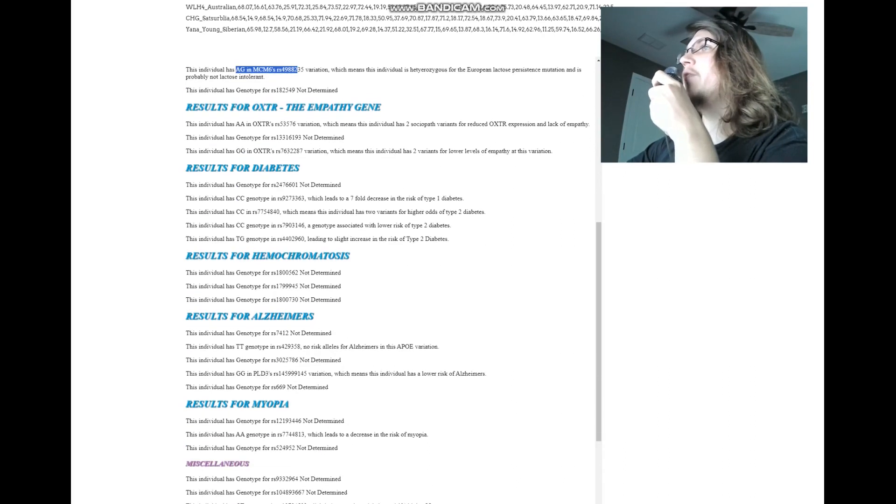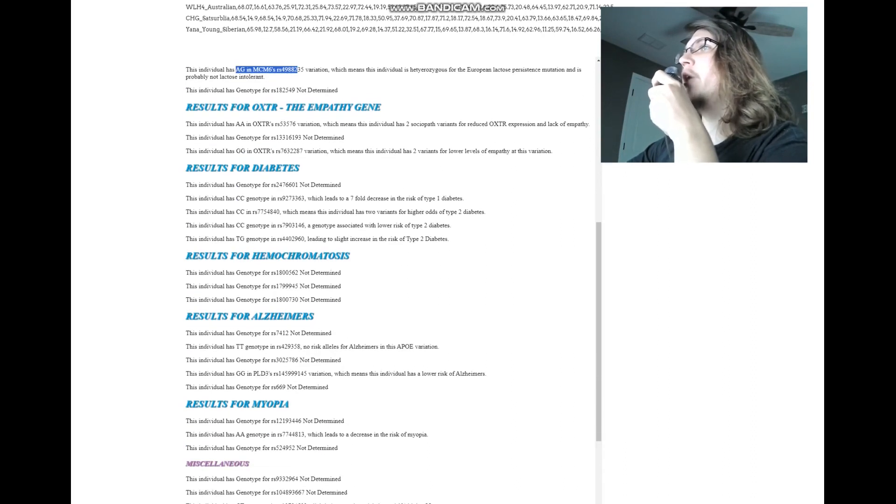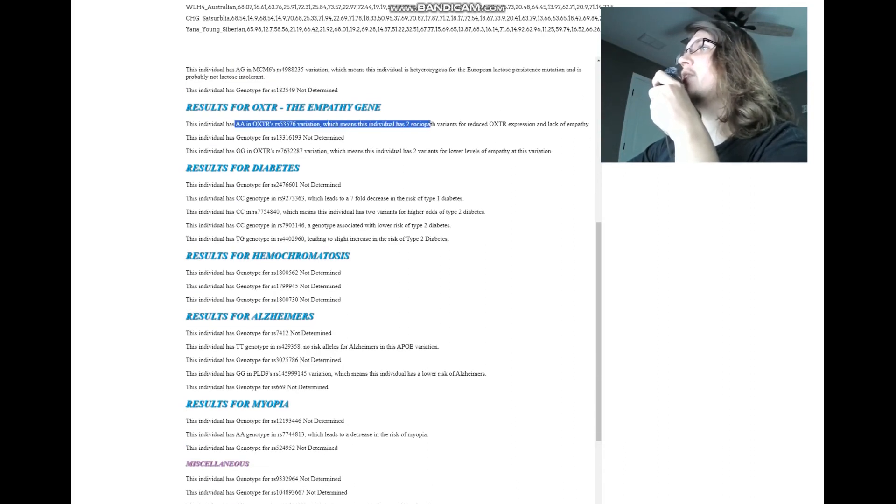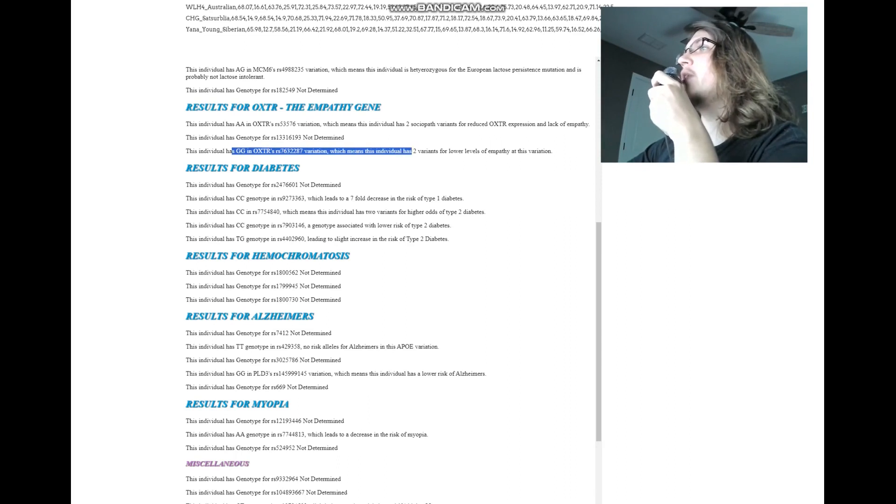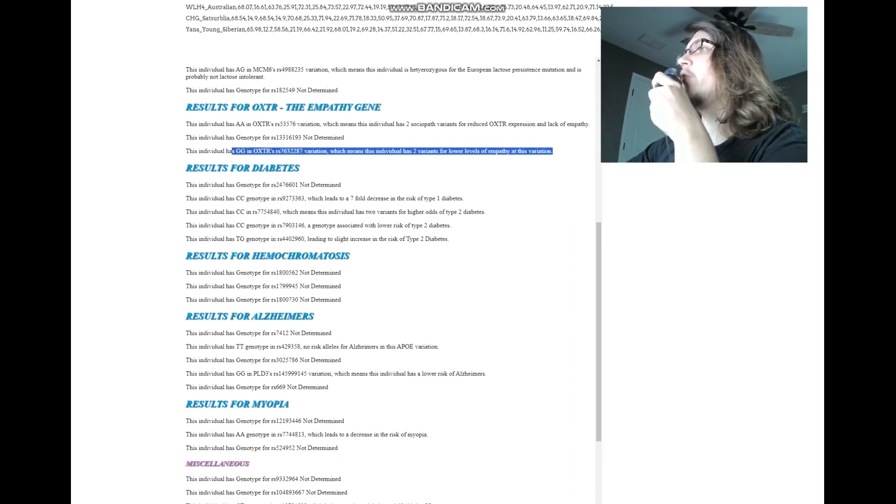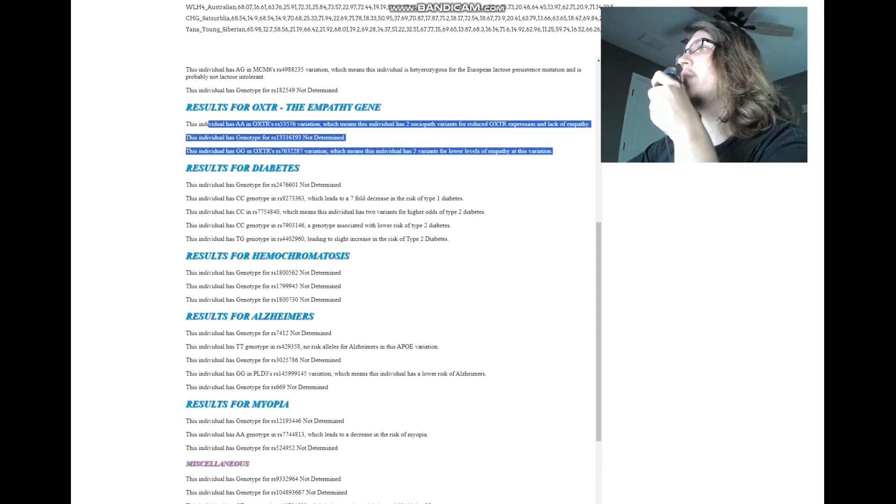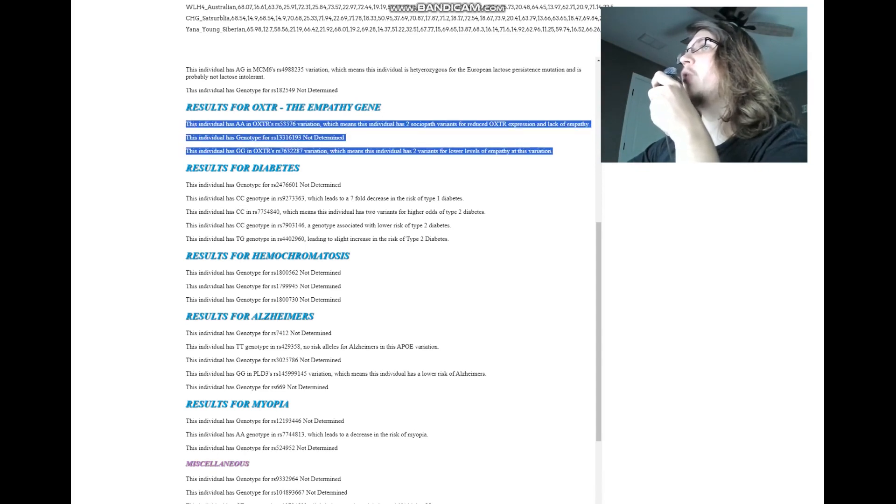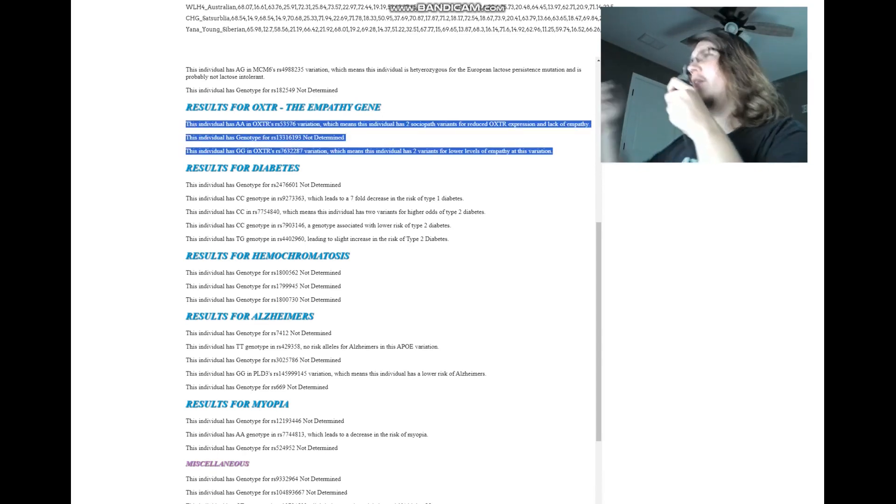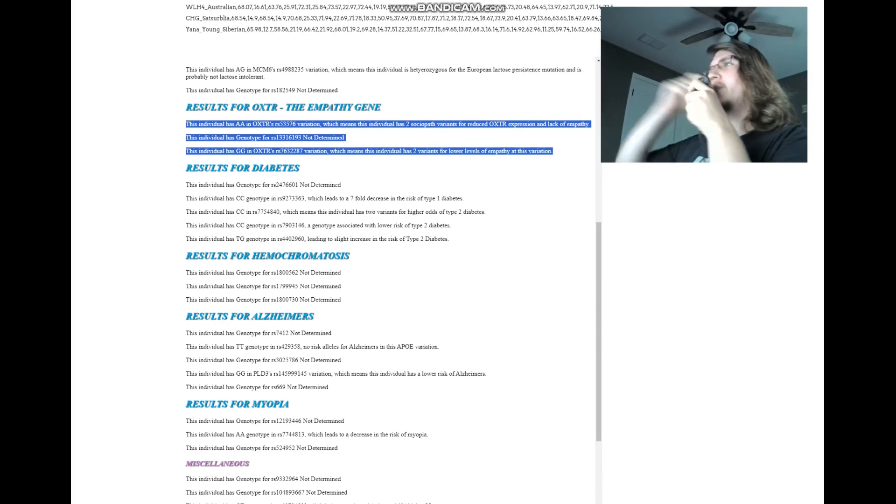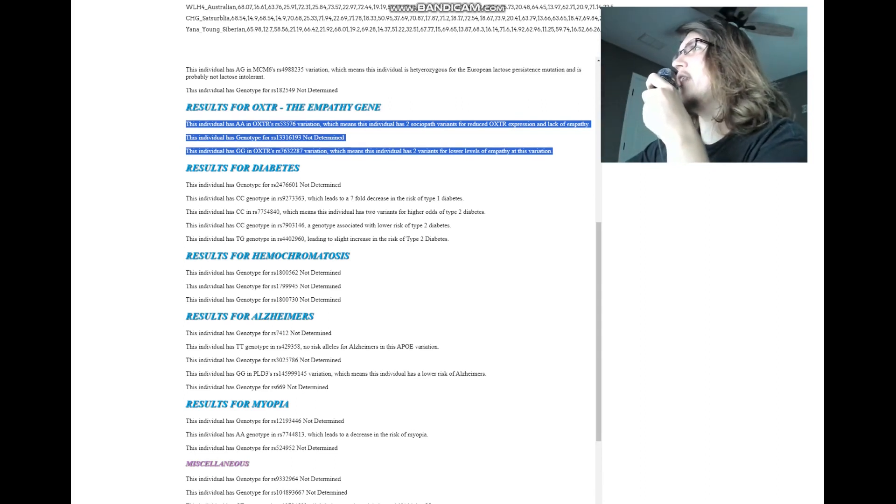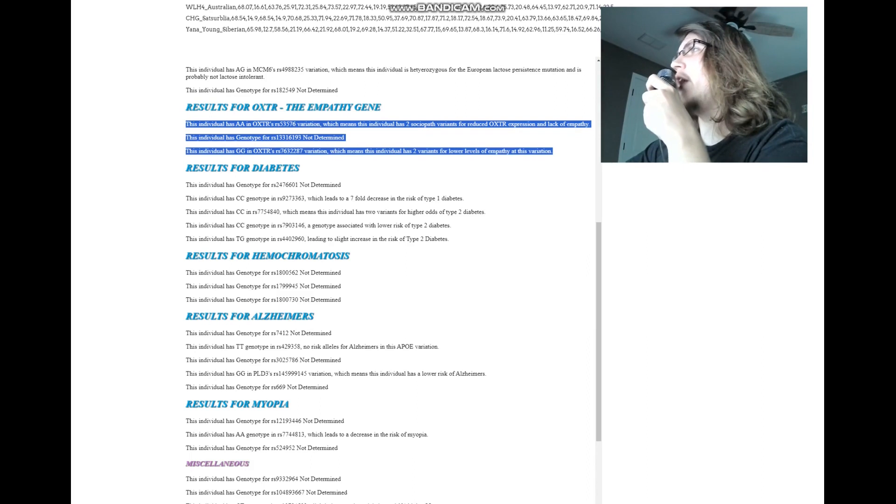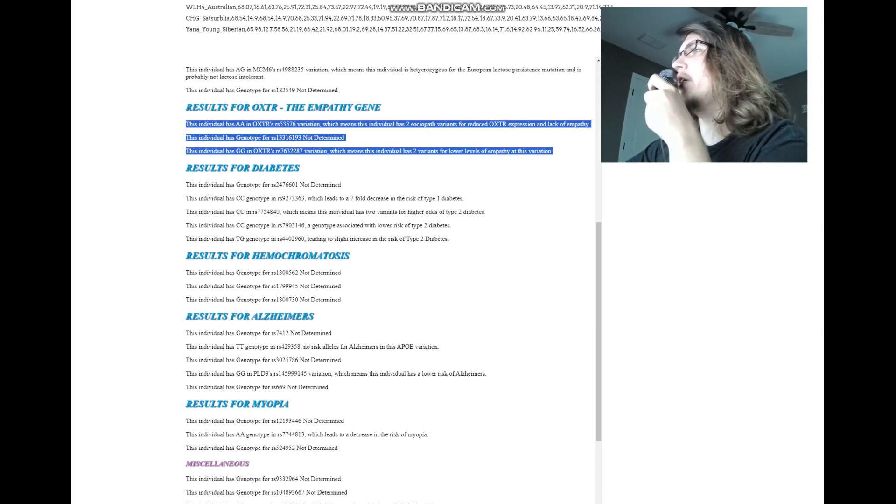For the empathy gene, OXTR, AA in this variation, which means two sociopath variants, and GG here, which means, once again, two variants for lower empathy. So quite sociopathic based on her genotype in OXTR, which is nothing too surprising, because, once again, she's mostly East Asian in ancestry, and East Asians tend to have the sociopath gene in OXTR.